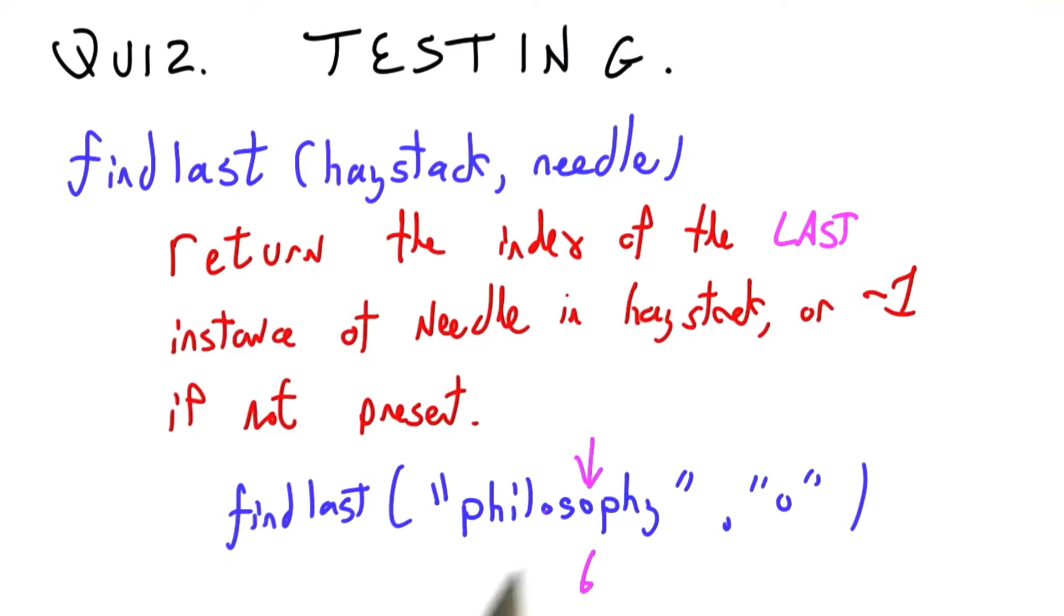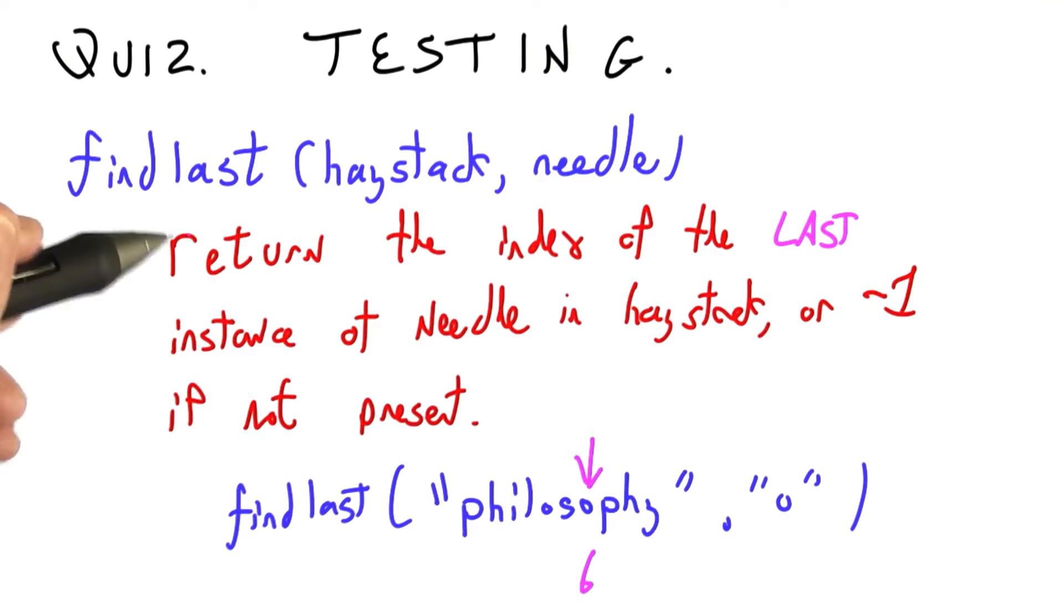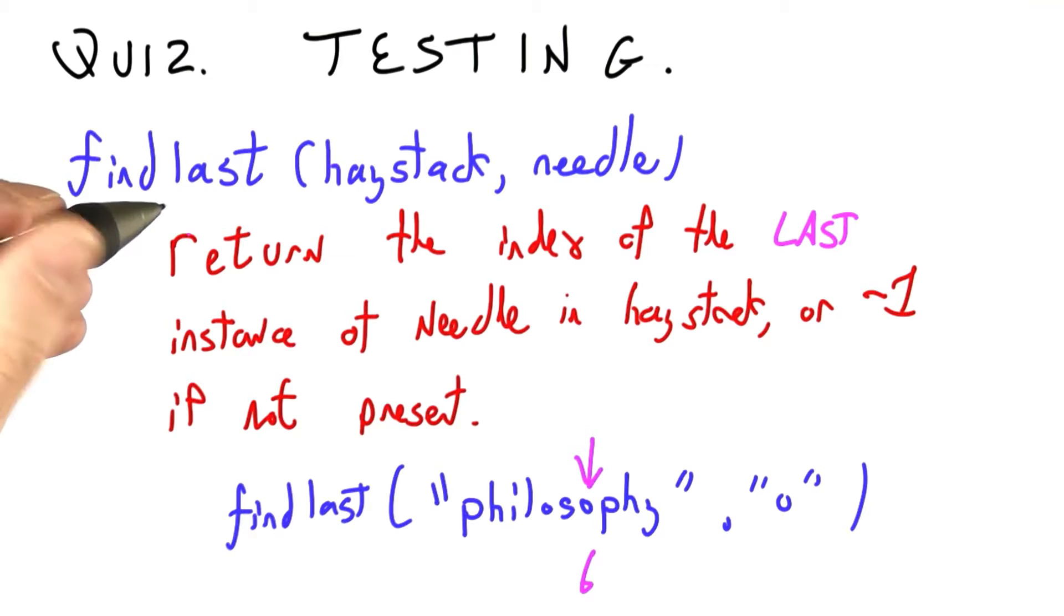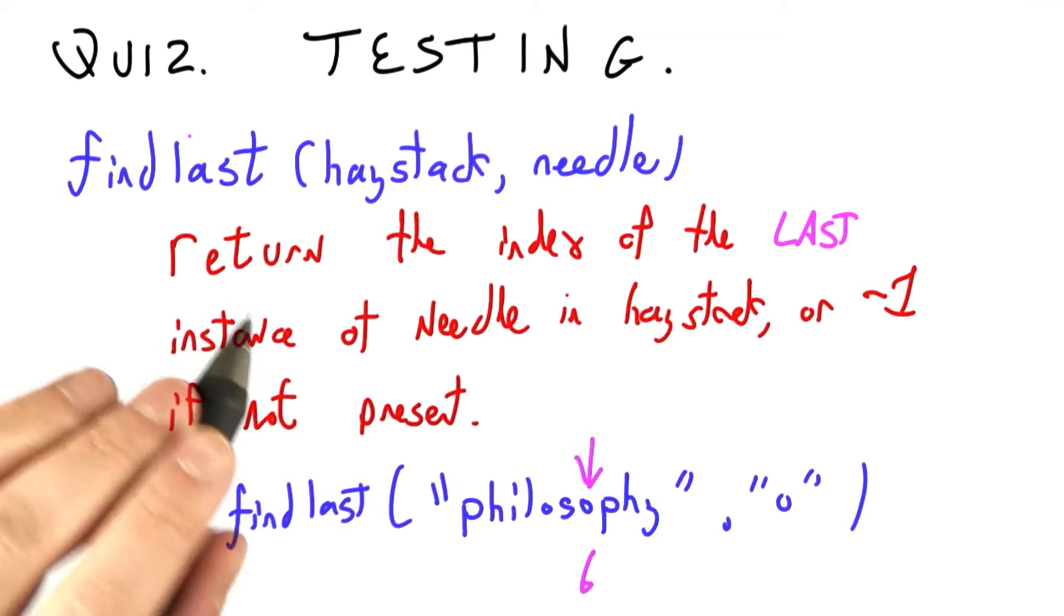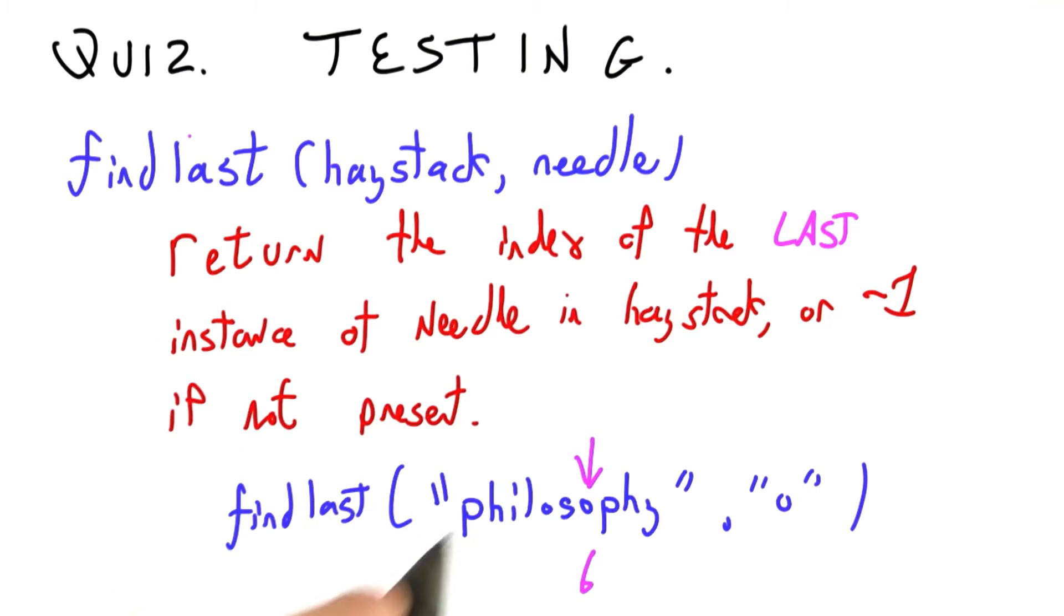Find the last occurrence. Some of you may already be familiar with this procedure. You may have seen it in a previous class. Doesn't matter. I'm going to write it for you.